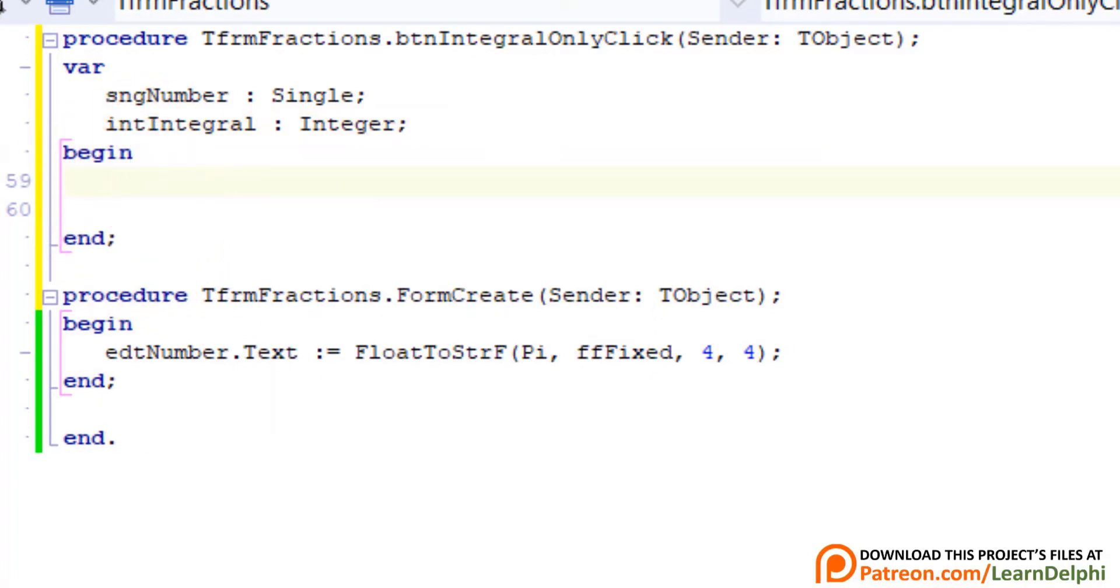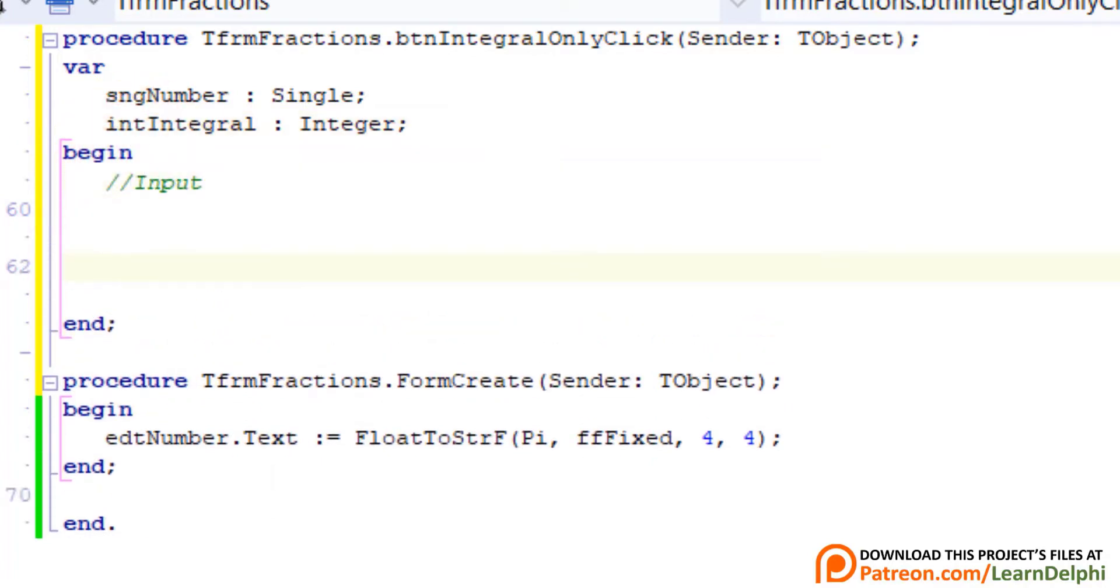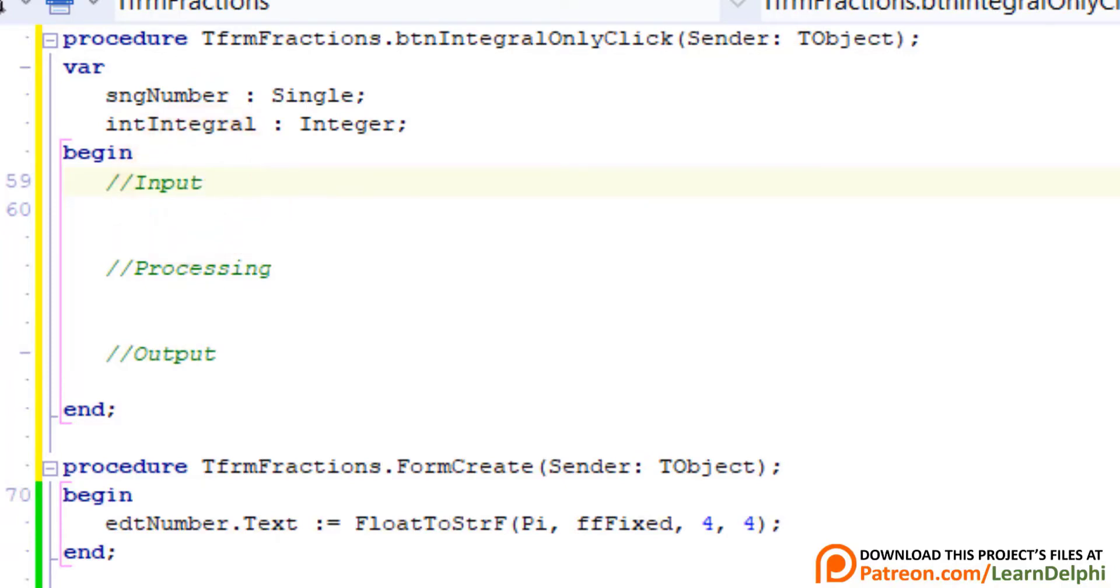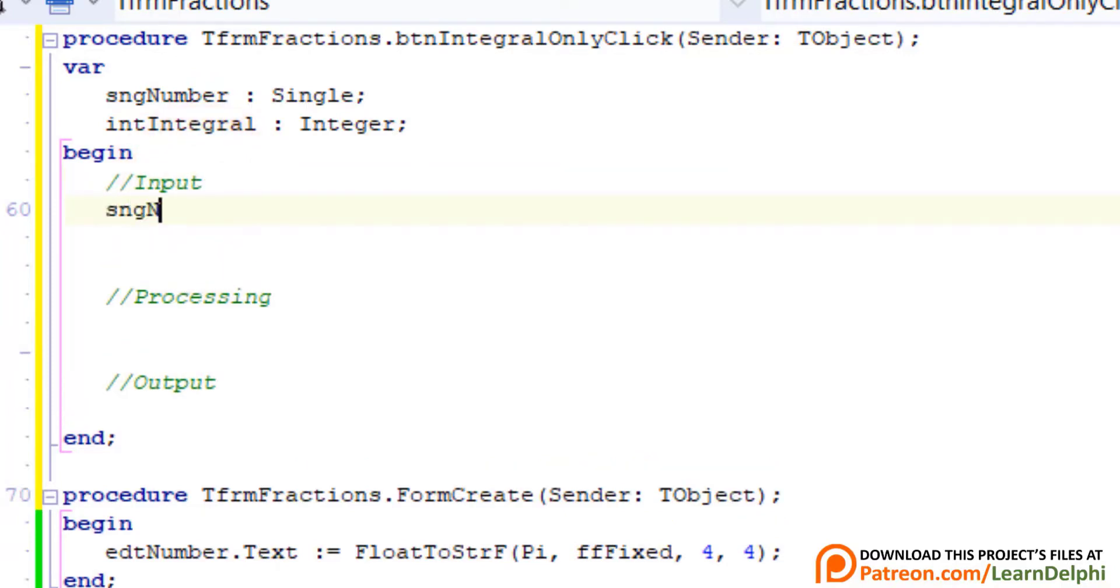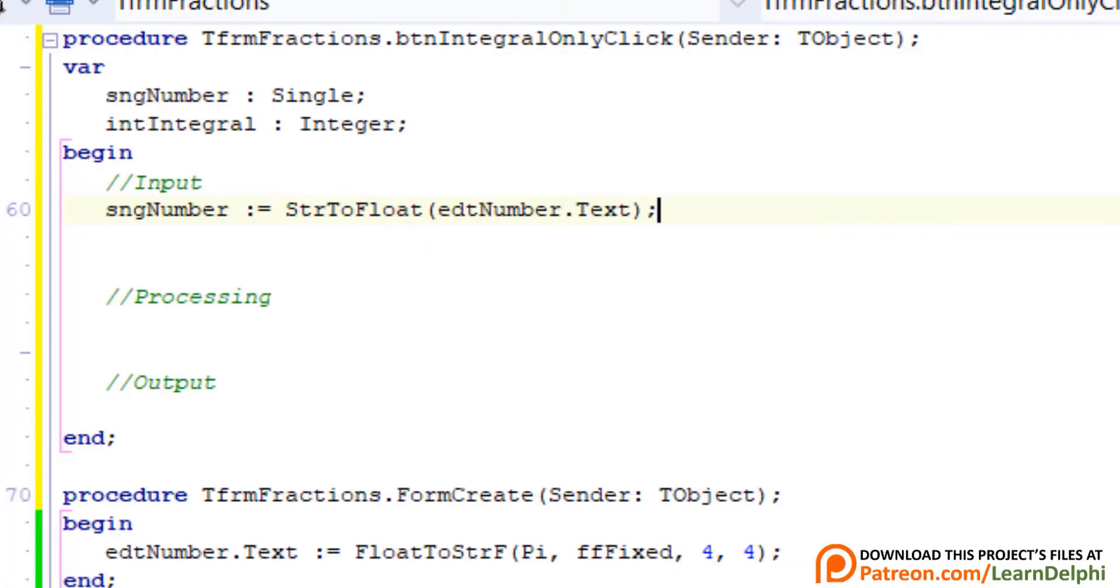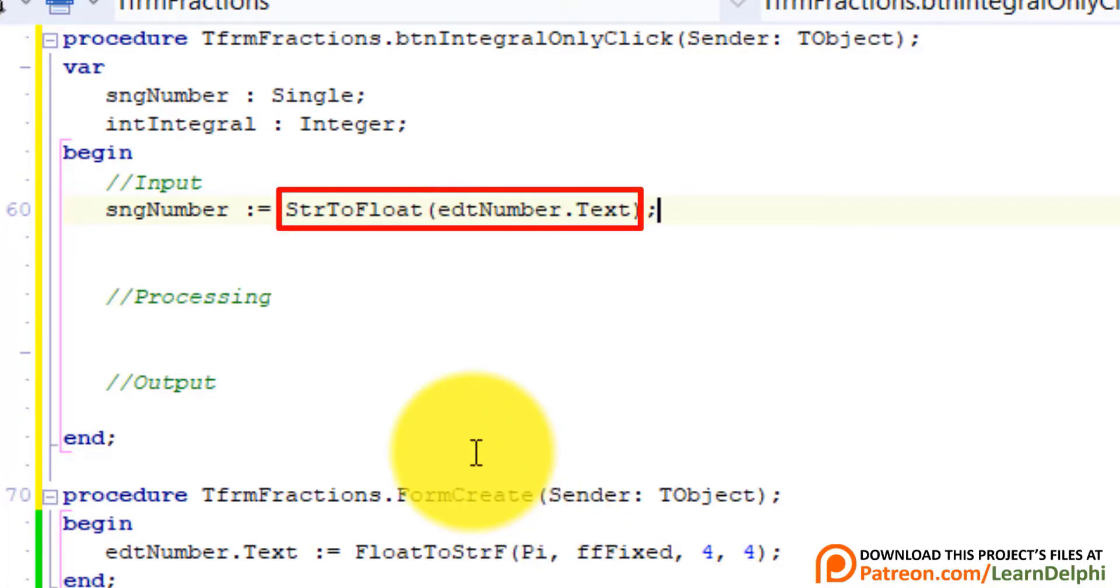Type three comments to separate input, processing, and output. Go under Input. Type this statement. Here we read the text of EDT number, and we convert it to a float, and assign it to the single variable named SNGNumber.